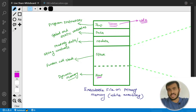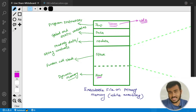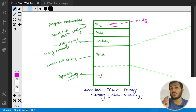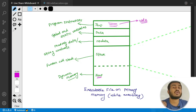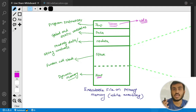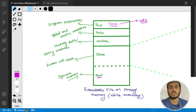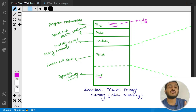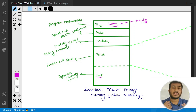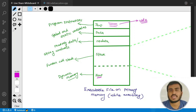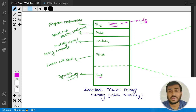So we have five sections: the text section stores your program's instructions — statements converted to binary that go directly to the CPU. The data section stores global and static variables. The RO data section stores read-only data. The stack section deals with functions, and local variables of functions get memory on the stack. The heap section deals with dynamic memory.